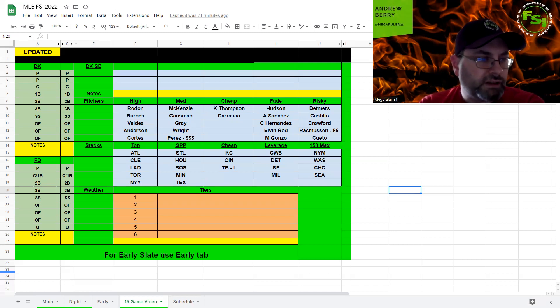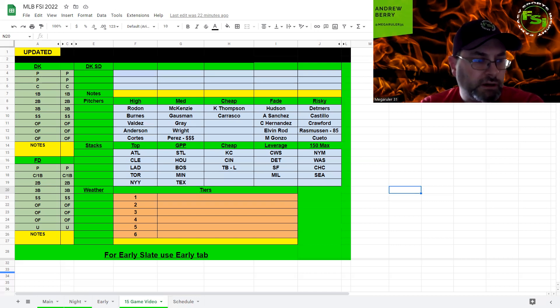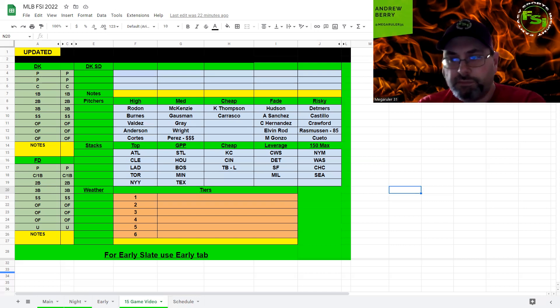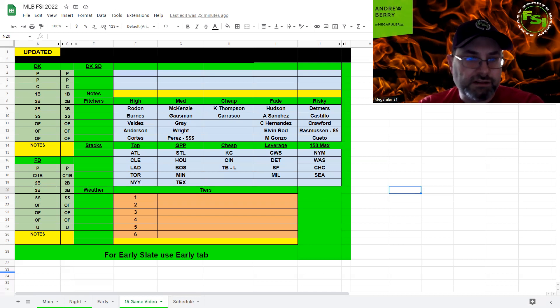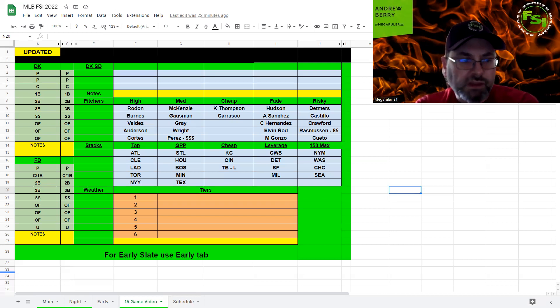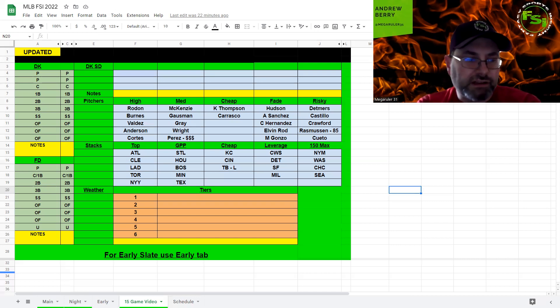Next up, we have the Dodgers and the Cardinals. It's very hot there, wind blowing a little bit, but it just looks like the weather is really going to help hitting in this ballpark. It's going to be hot and humid. Tyler Anderson and Dakota Hudson. Both are decent pitchers, but you have decent offenses. Again, I'm not super interested. Anderson, I think I'd take a little bit over Cortez.